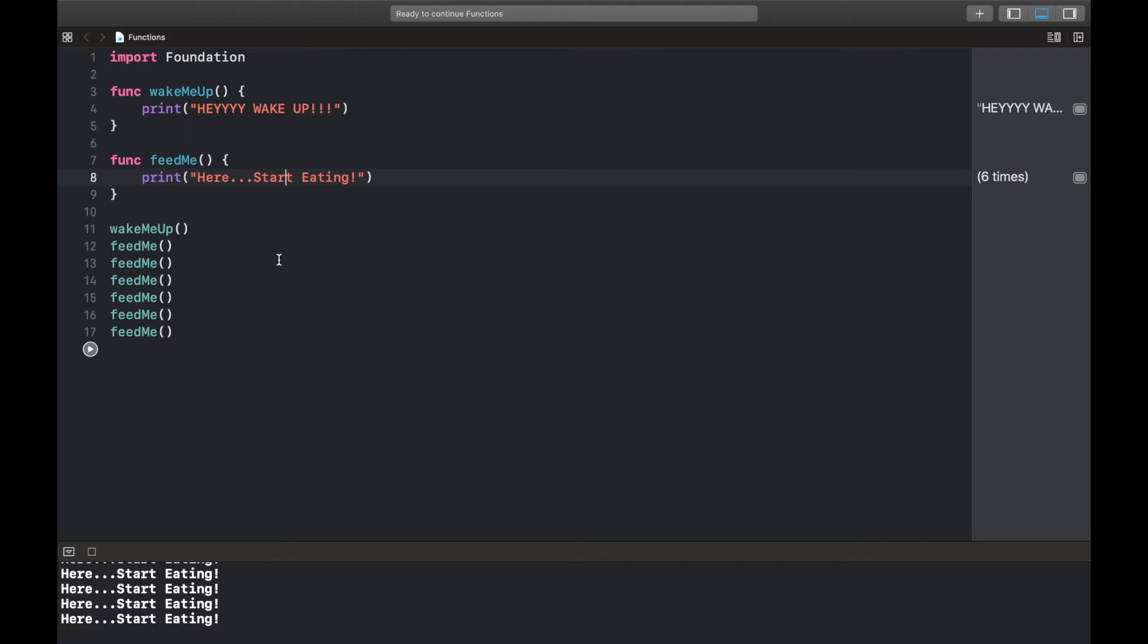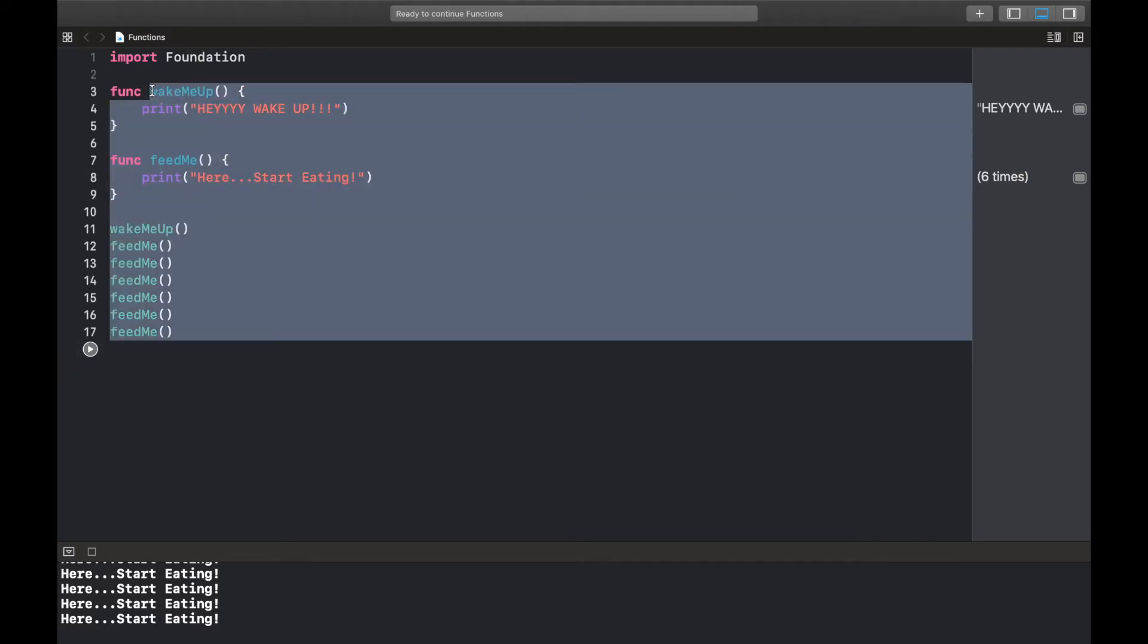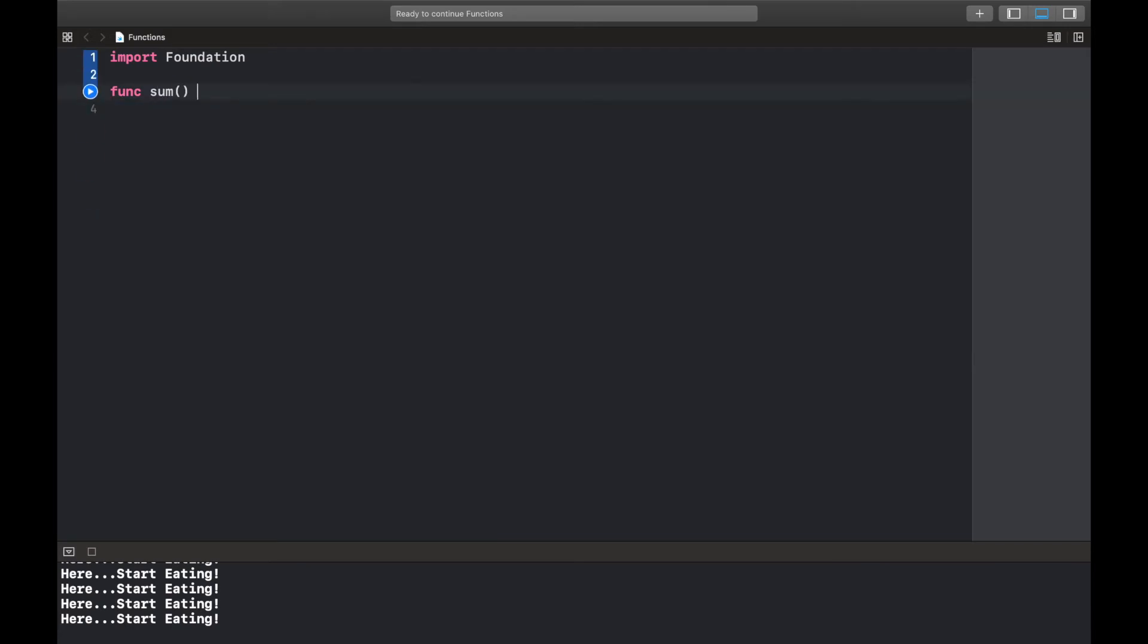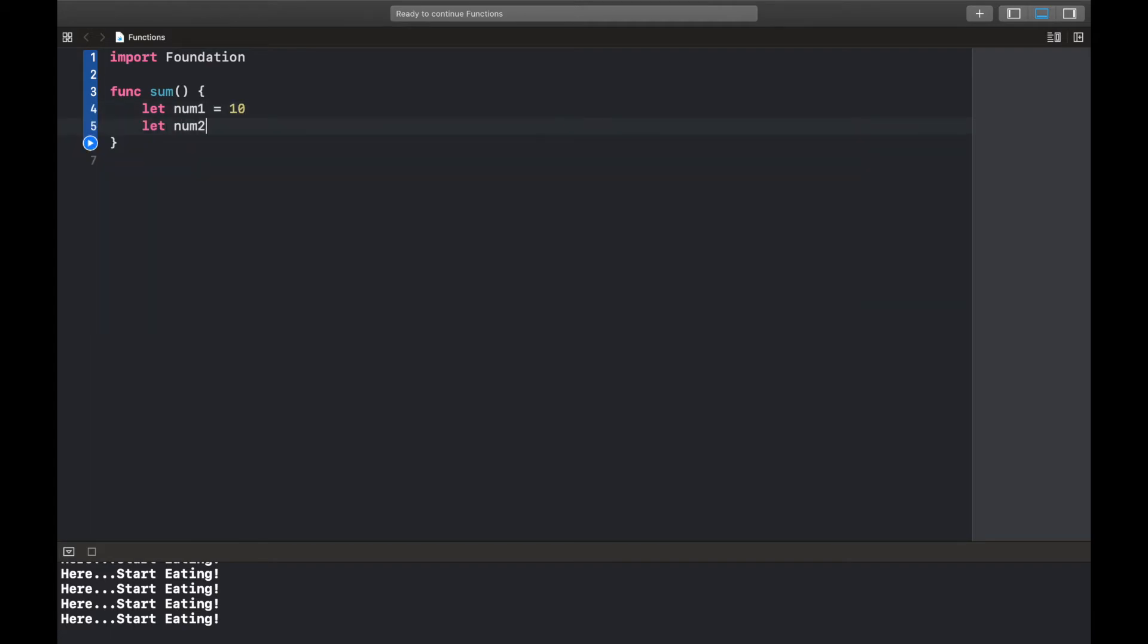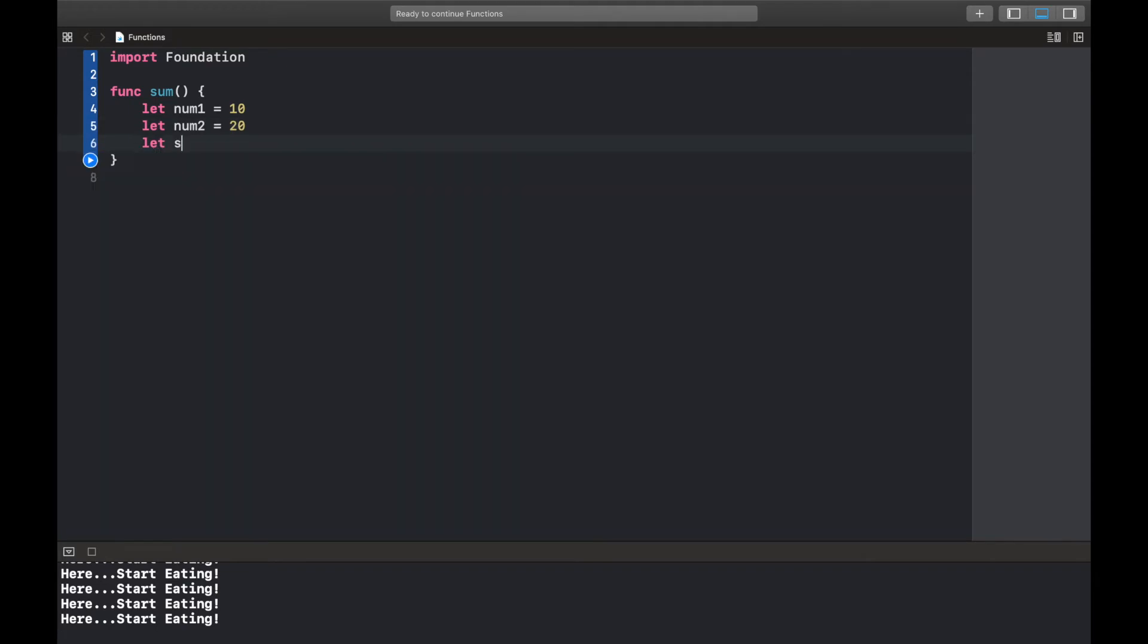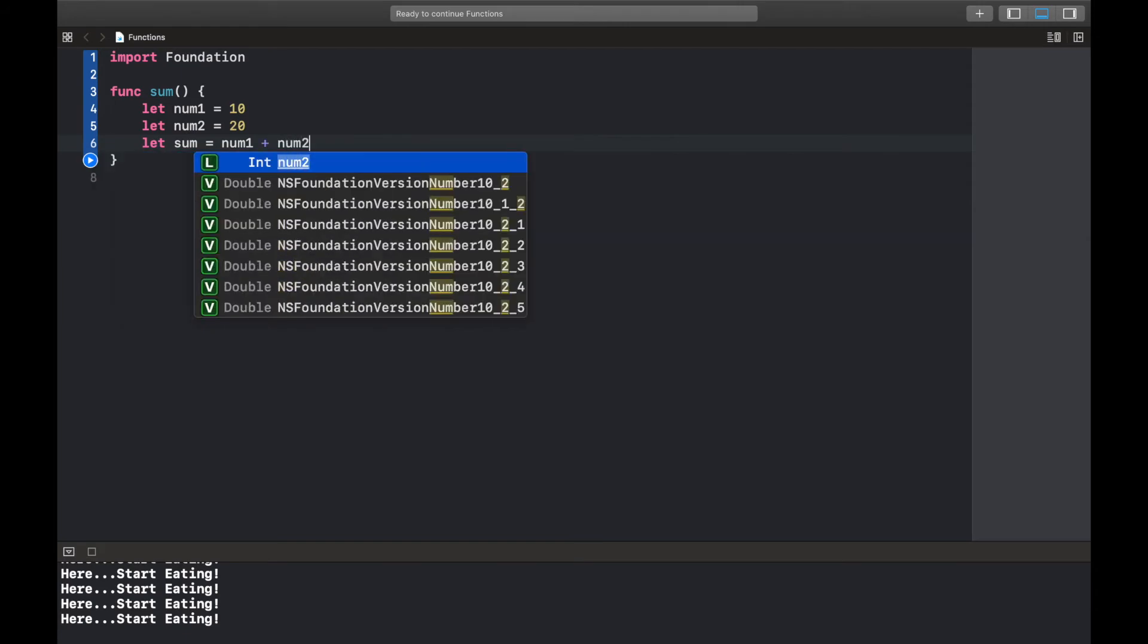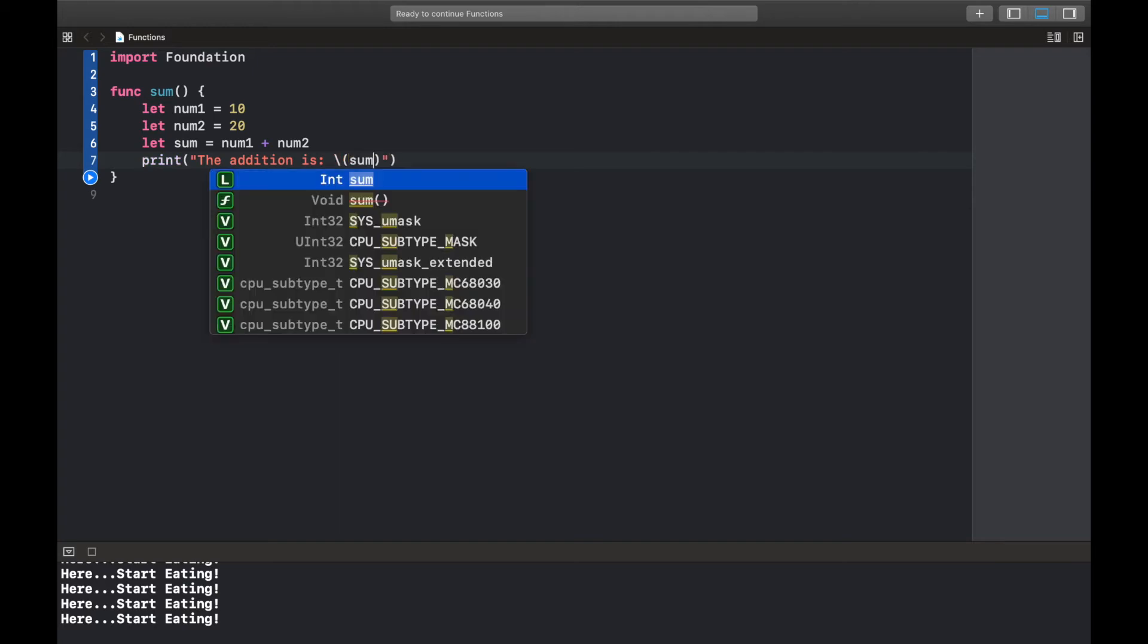Okay great. I'd like to quickly explain two concepts, but before we do that let's quickly create a function to add two numbers. So func, you can call this sum like this. So first of all the first number, you can call this 10, and the second number you can call this 20. You could also create a variable or constant to hold the addition, so num1 plus num2, and we'll simply print out "the addition is" string interpolation and here we write sum.